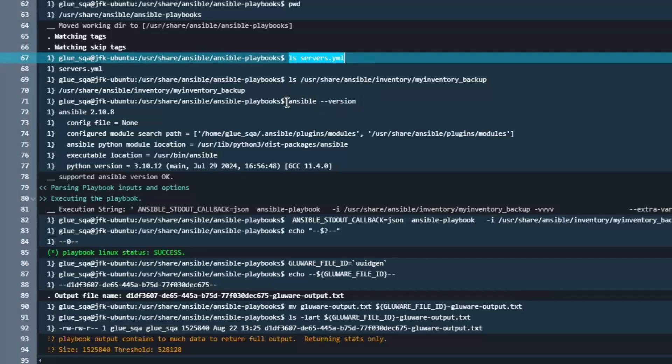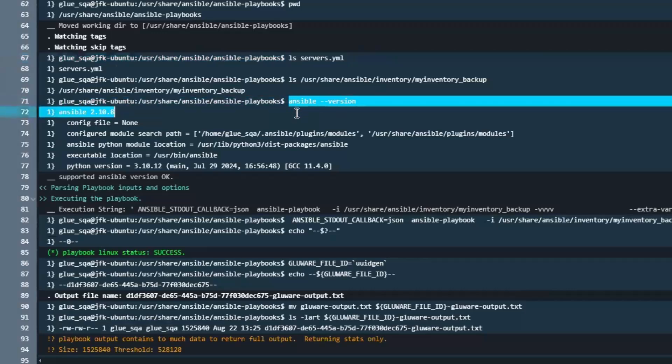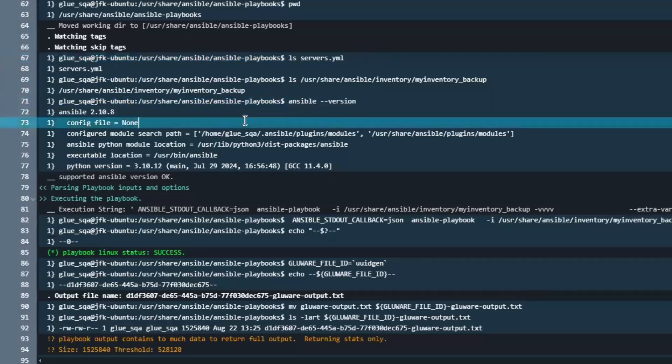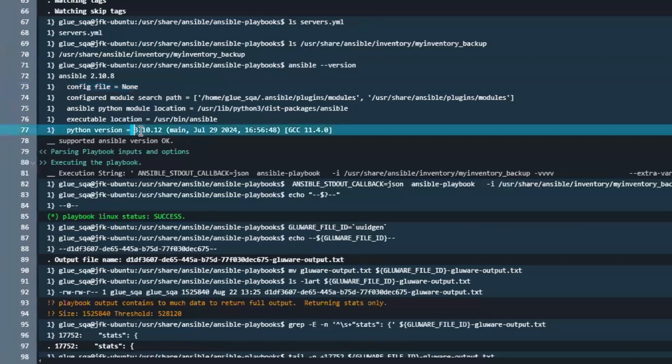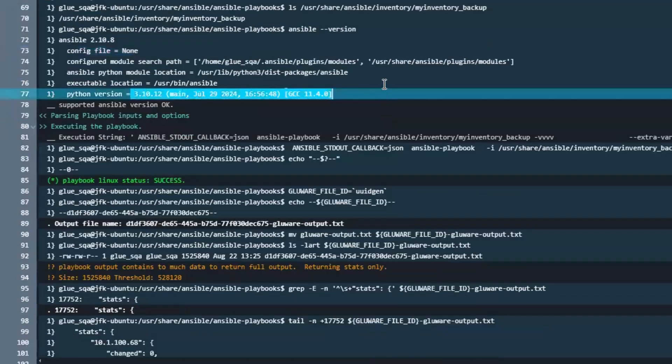We also capture the Ansible version. This is part of a check that you can run. By running that command in the log, you capture the Ansible version as well as the underlying Python version installed in the system. So everything's good here.